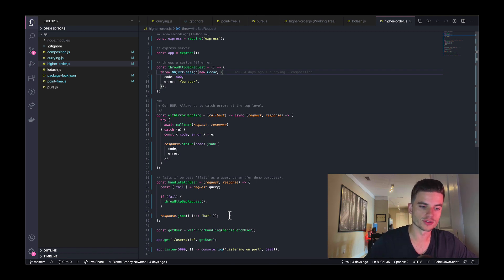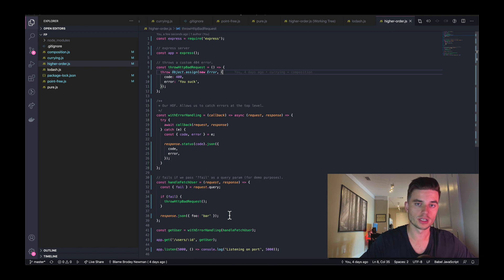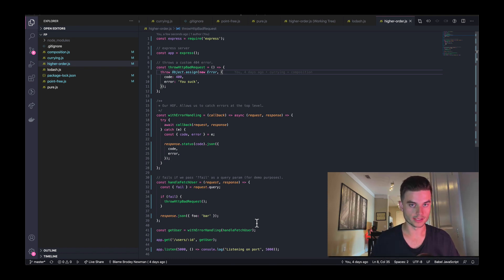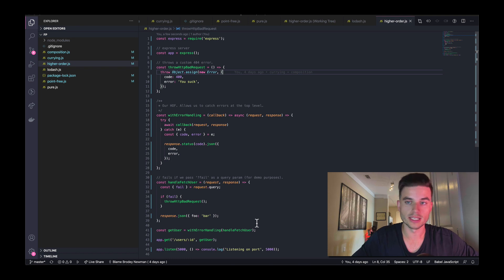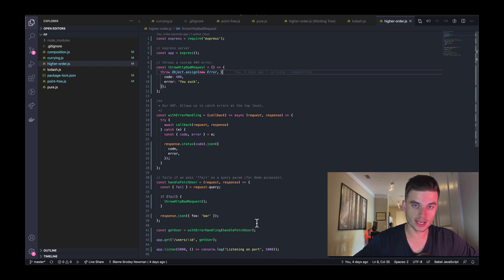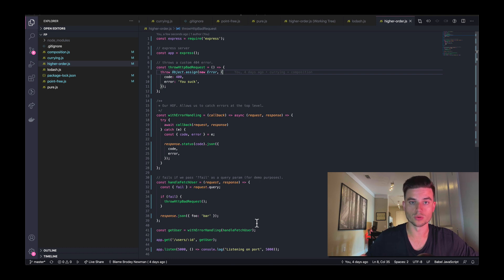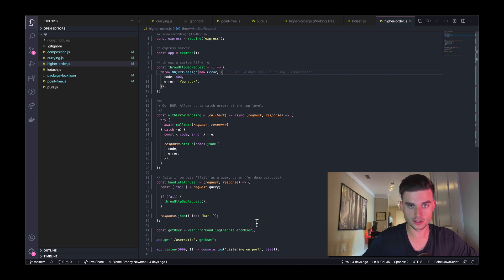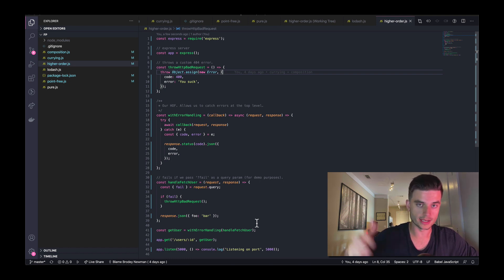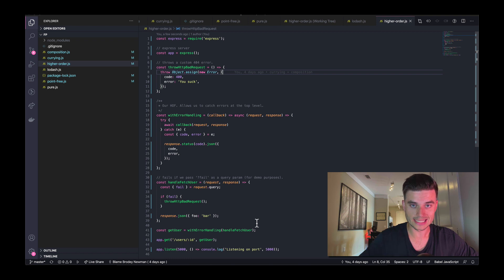we're going to be taking functions, storing them in variables, passing them as arguments, returning functions from functions, and doing all kinds of crazy stuff. So step one: what is a higher order function? A higher order function is basically treating functions as first class citizens. What that means is you're able to return functions from functions, pass functions to functions and invoke them, and store functions in variables and pass them around. That's key to understanding what higher order functions are.